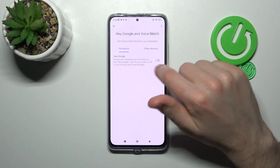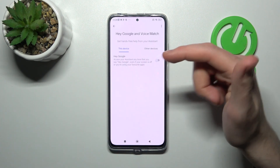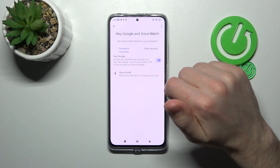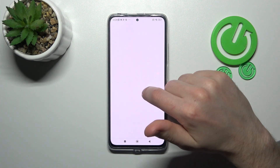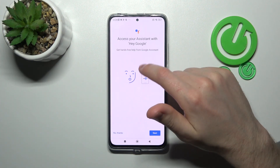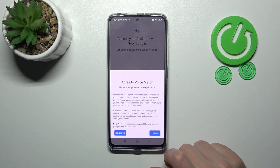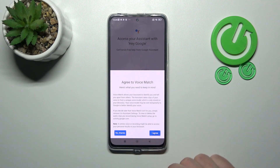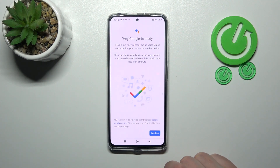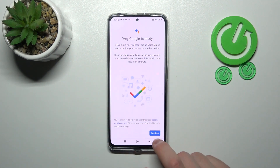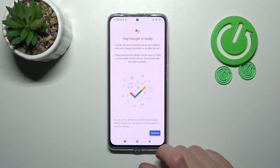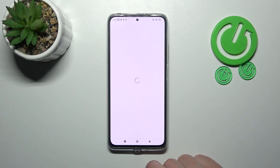Now tap here on the switcher to activate your Hey Google. You need to give access to your assistant — tap Next, then I Agree. As you can see, Hey Google is ready to use. Tap Continue.